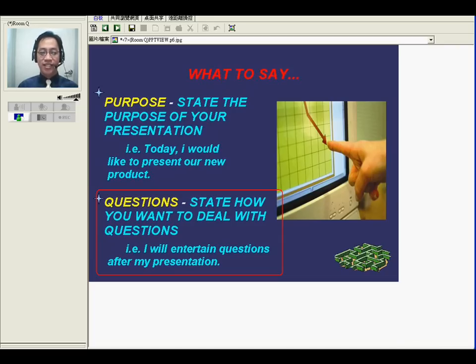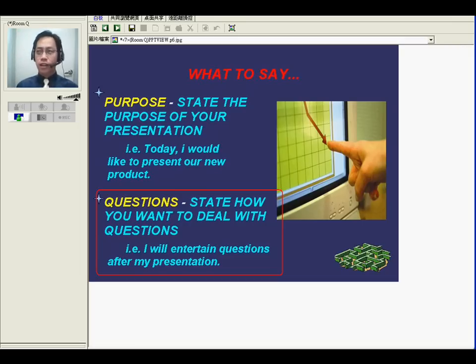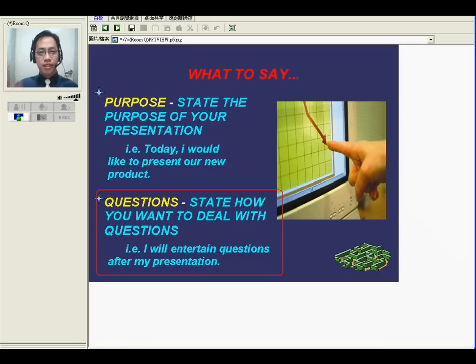Yeah, you can do that sometimes. Last questions? No more questions? Okay. Sometimes you don't even have to wait. Any questions? Last questions? No more? Okay, thank you very much. Bye-bye.